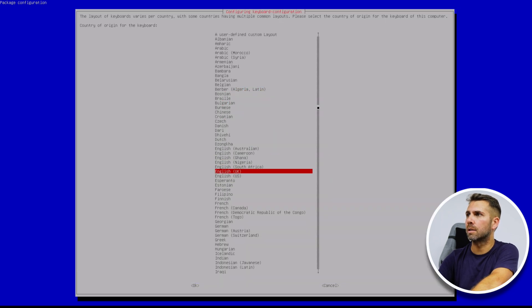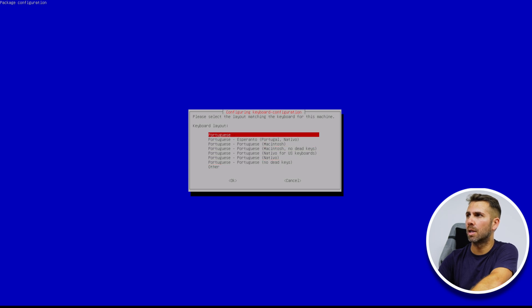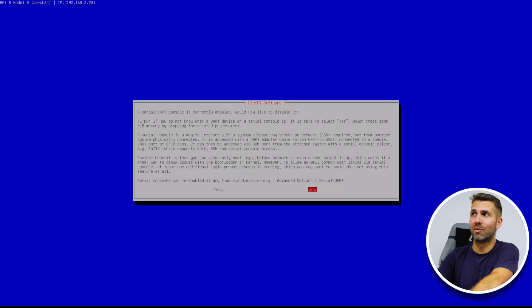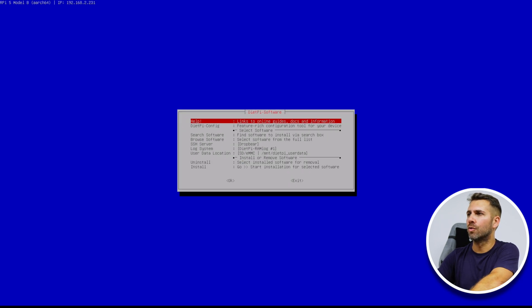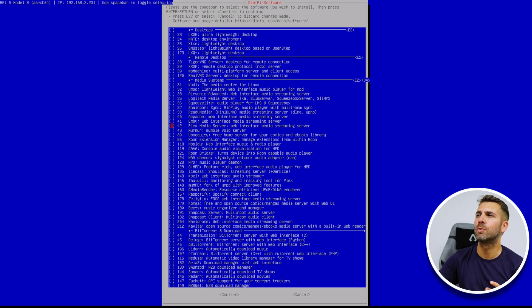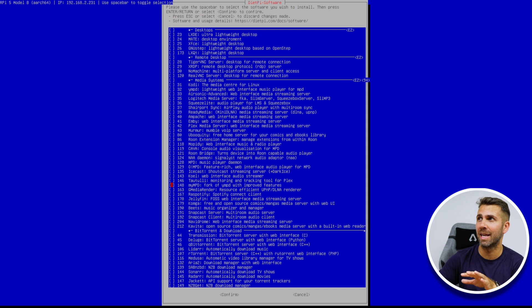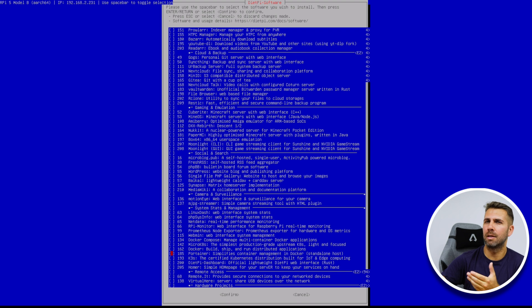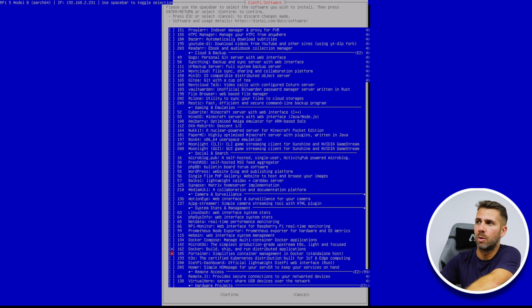It detected my keyboard so I'll select a generic keyboard layout. It's not English — it's Portuguese — so I'll select 'Other', then 'Portuguese', and OK. No compose key. I don't want to change passwords right now since this is just for the tutorial. Now we have the DietPi software menu. We can browse software and install Plex Server, Emby, or if we want Docker, we can select it right here — but this is Docker Compose; Docker itself is listed separately, along with Portainer.